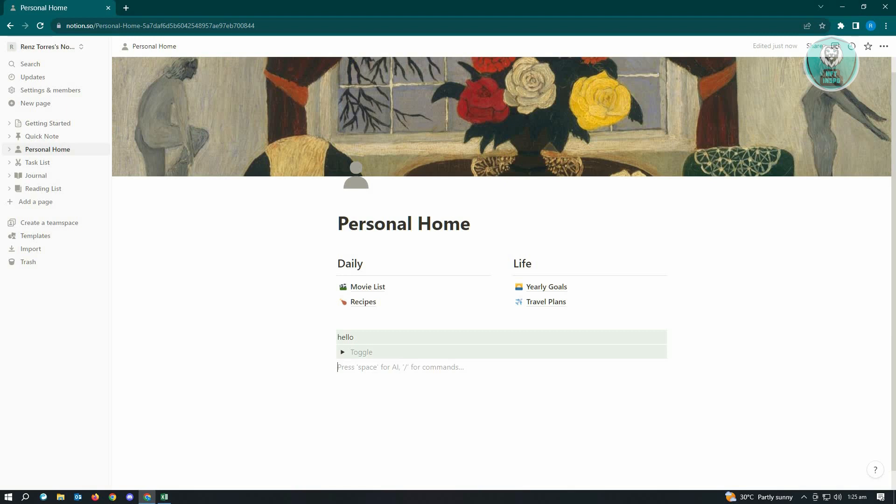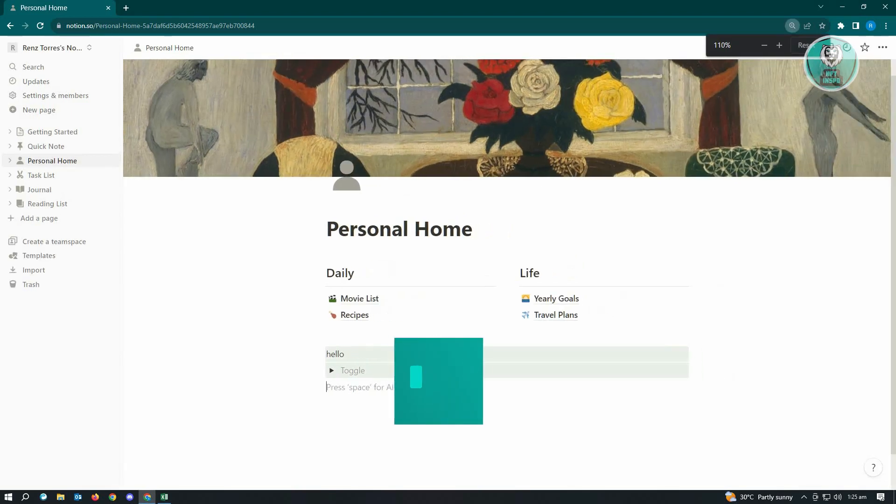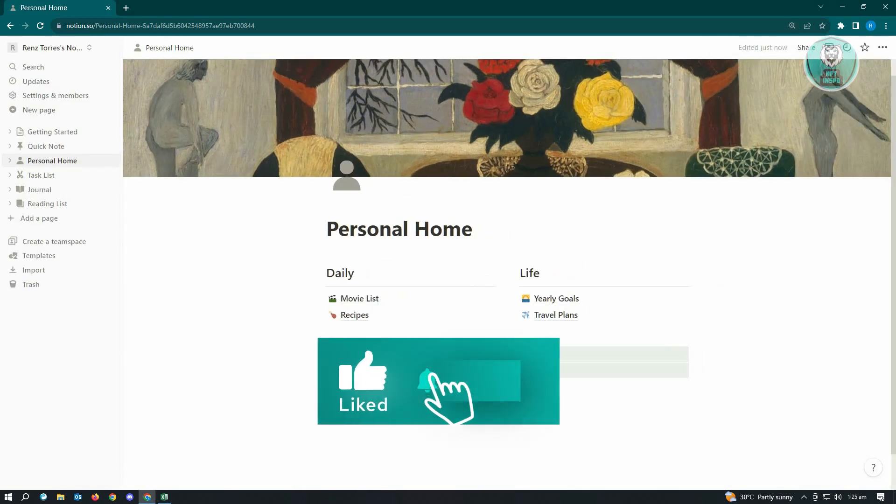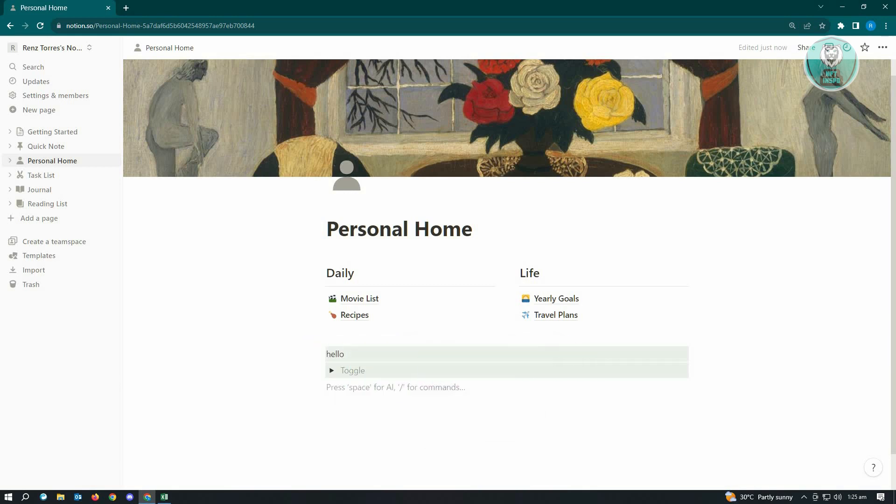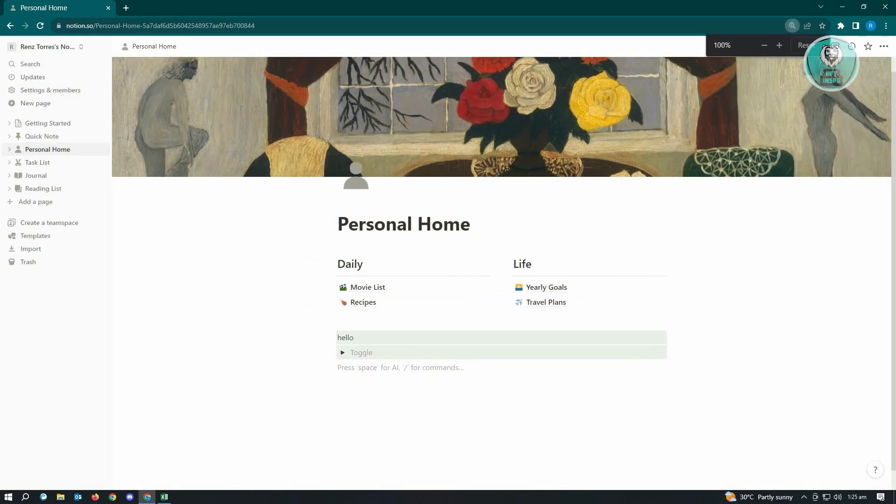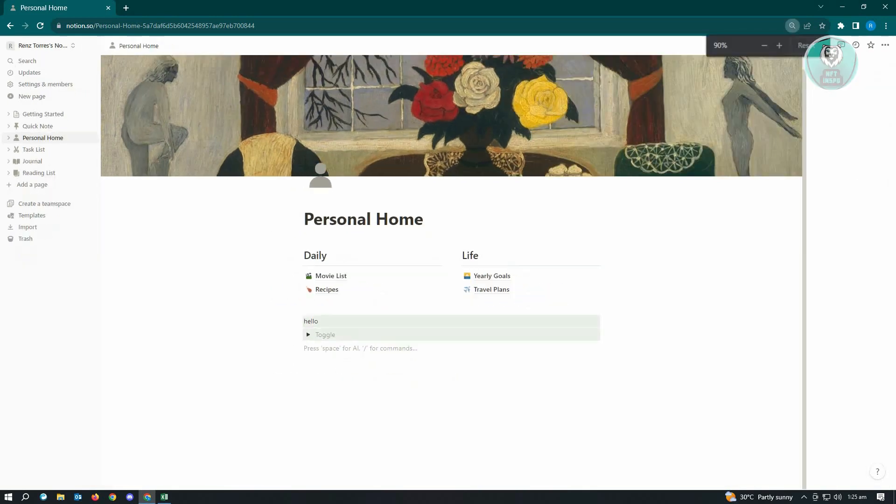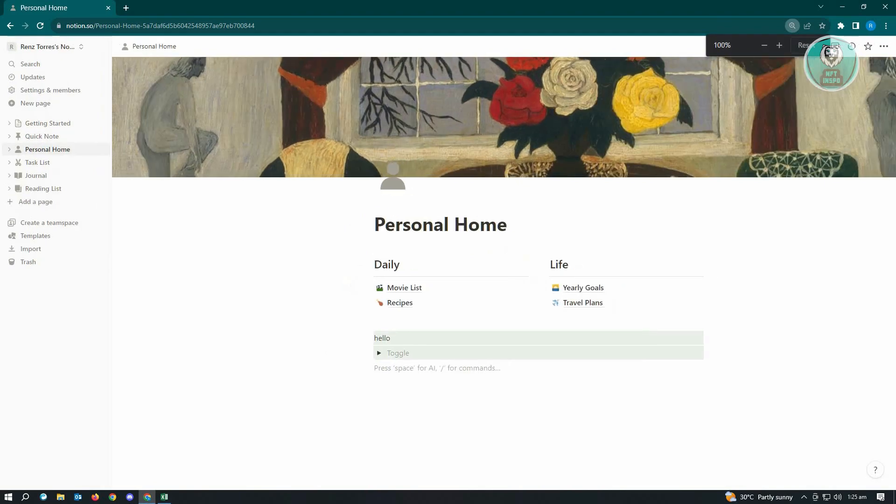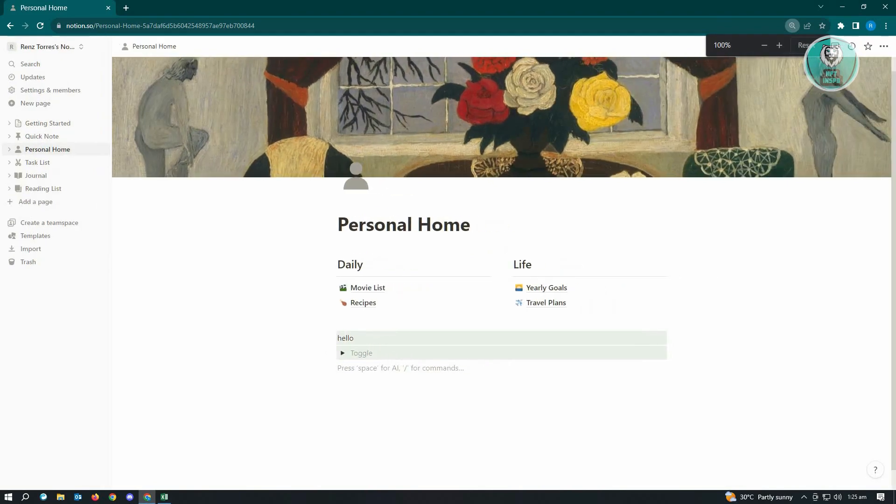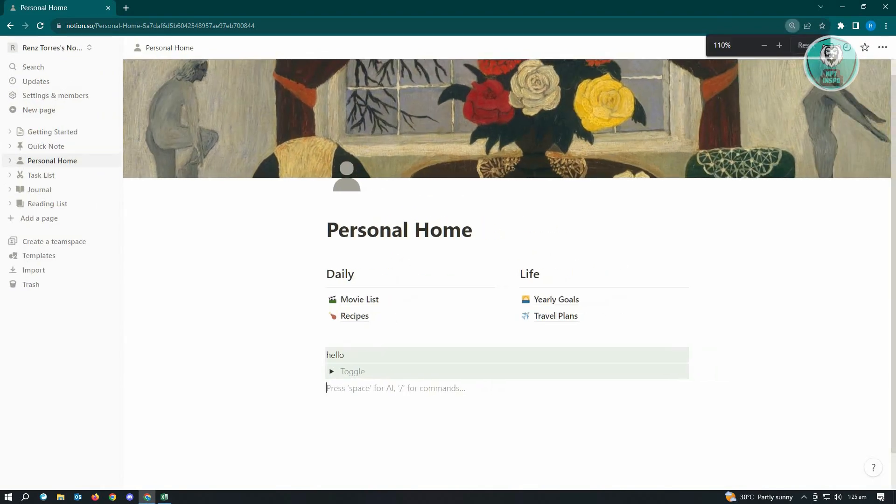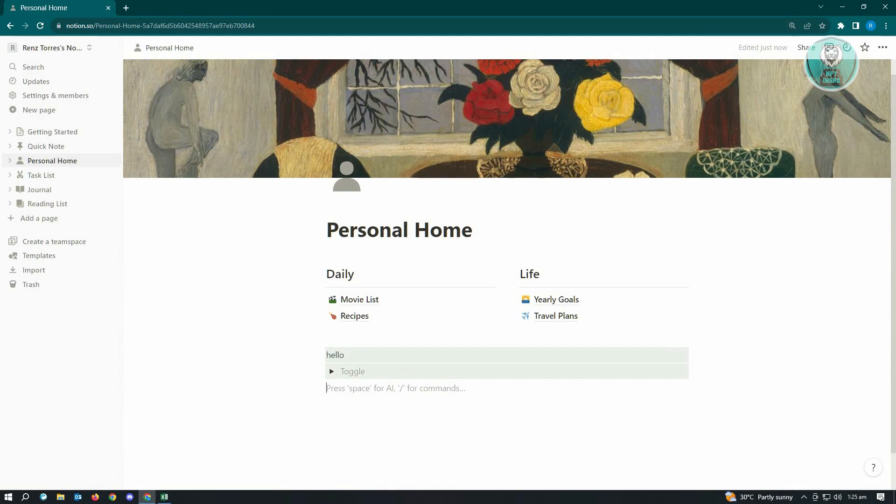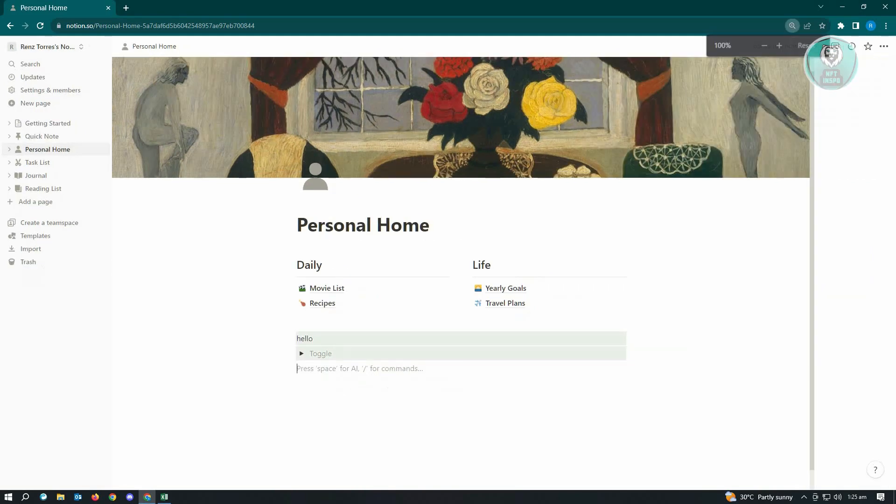You can just press Ctrl and while holding Ctrl, press the plus button on your keyboard. It's going to zoom in to your page here in Notion. When you press the minus button, Ctrl and the minus button, it's going to zoom out. So again, Ctrl and the plus button zooms in, and Ctrl and minus zooms out.